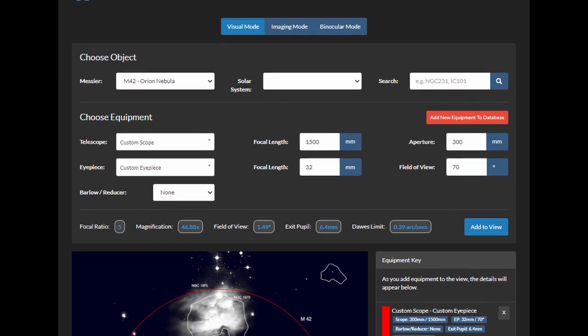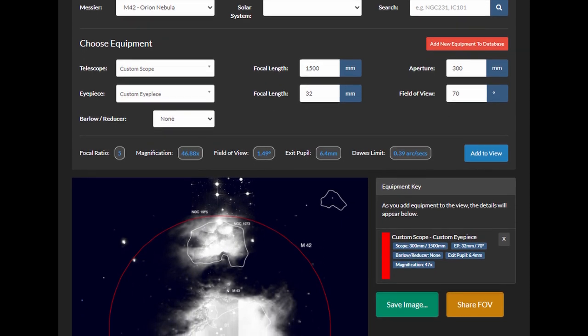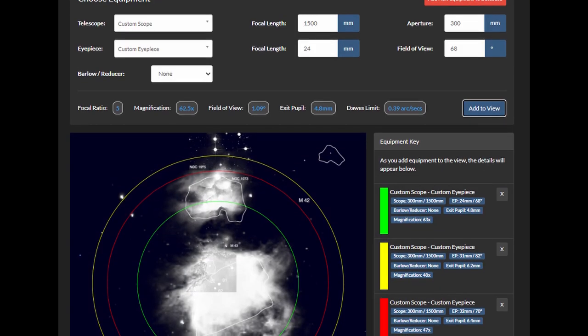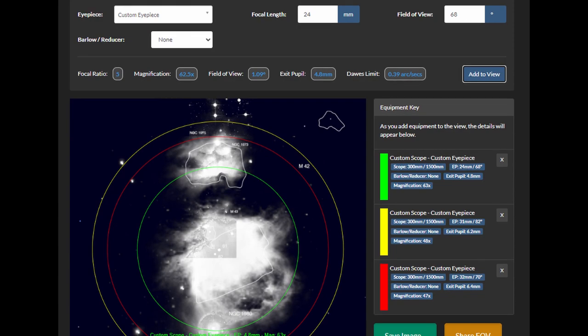The field of view calculator lets you select the objects you are interested in observing and then gives you the possibility to enter details about your equipment such as telescope and eyepiece specifications. It then shows you the image of the selected night sky object and draws a circle around it representing the borders of your actual field of view produced by the selected telescope and eyepiece combination. What's nice about it is that you can add as many combinations as you want and compare the field of view produced by them, thus allowing you to see how the actual field of view varies from eyepiece to eyepiece or telescope to telescope. I always use this tool when debating about getting a new eyepiece or telescope.